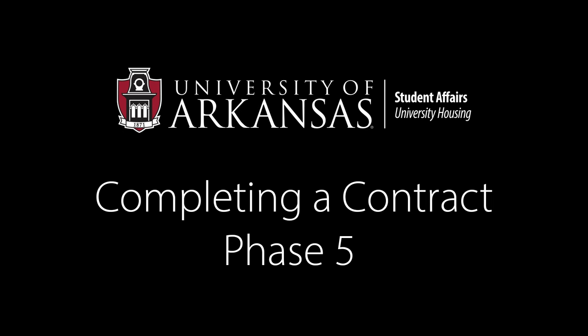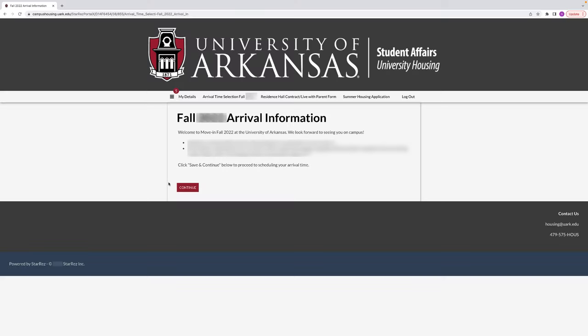To begin the arrival time selection of the housing contract process, log in as you have done previously in the Housing Contracting Portal. Select the arrival time selection tab in the top menu bar.